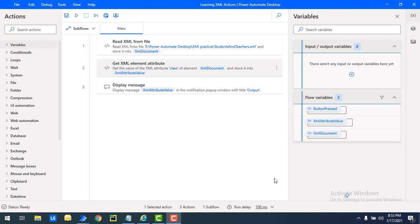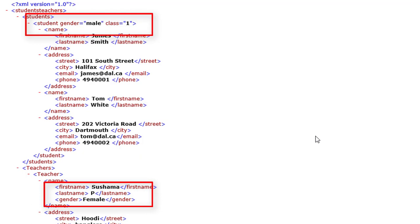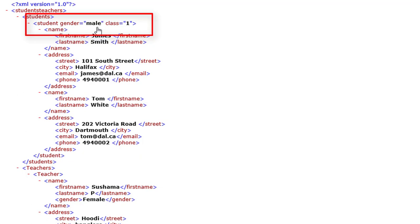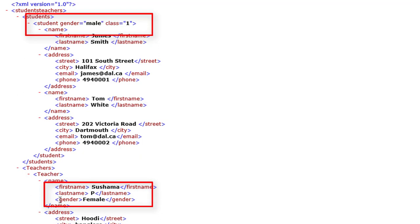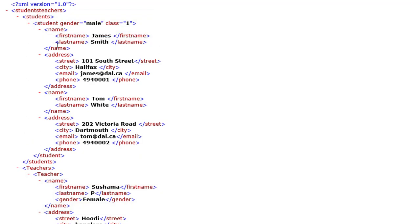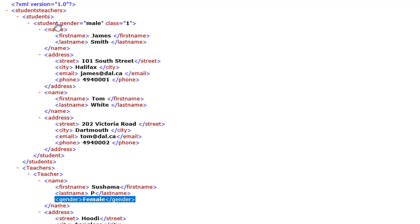Attributes are part of the XML elements. In this example, we have gender under the students node — you can see student gender equal to male. Under the teachers node, we also have name inside which we have gender. Both provide the same kind of information related to gender, but notice that in the node itself we have gender equal to double quotes male and class equal to double quotes with an integer value.